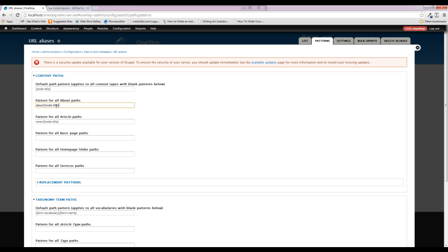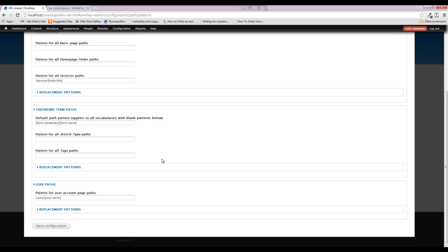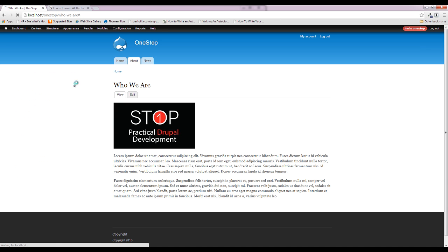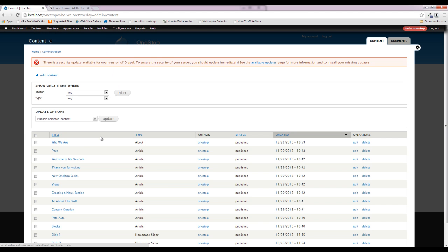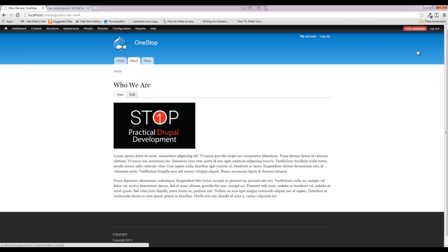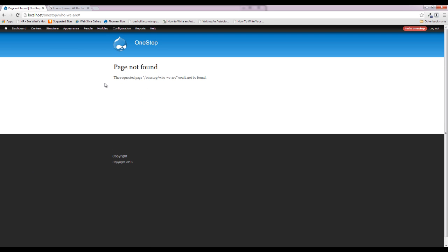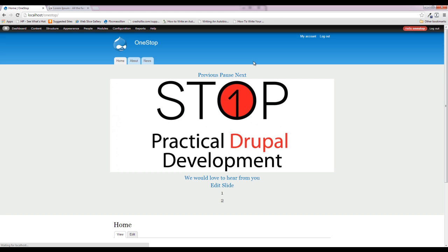Now let's tackle the URL alias issue. Go to Configuration > Search and Metadata > URL Aliases > Patterns. We'll find our About pages and set the pattern to 'about/[node:title].' While we're here, we'll do the same for Services: 'services/[node:title].' Save that. Since we already created the About page, we need to update the URL alias for it — click on Content, find the page, check the box, select 'Update URL alias,' and click Update. Drupal will redirect us since the page is no longer at the old URL, so click the home link and then About.